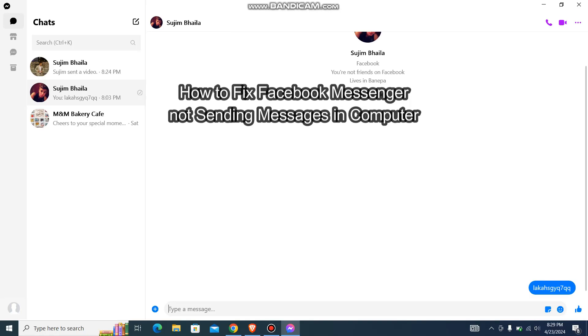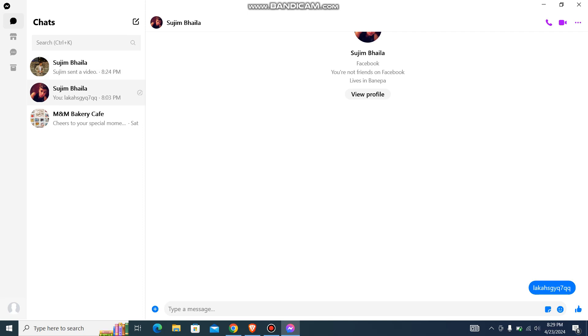Hey guys, welcome back to our channel TakeTube. Today in this video, I'm going to show you how you can fix Facebook Messenger not sending messages in computer.